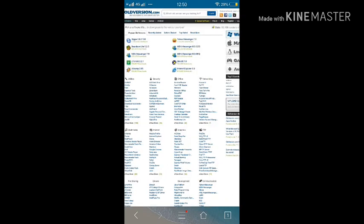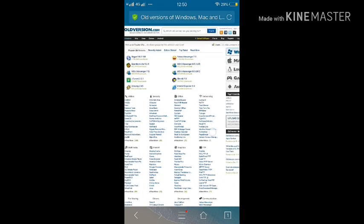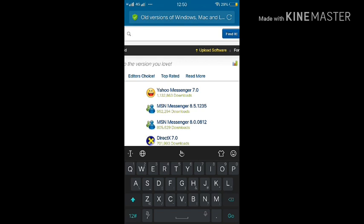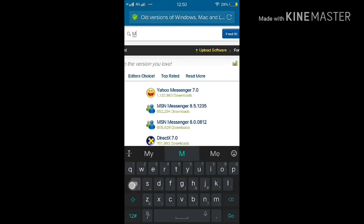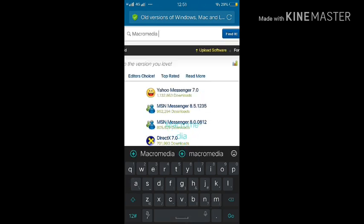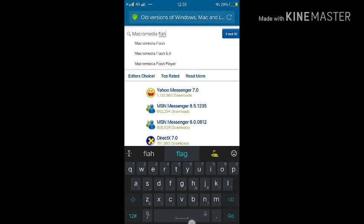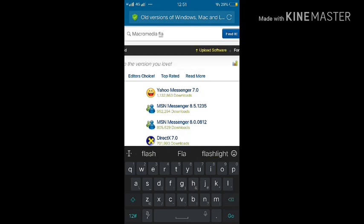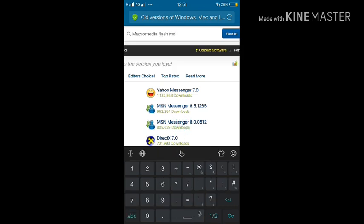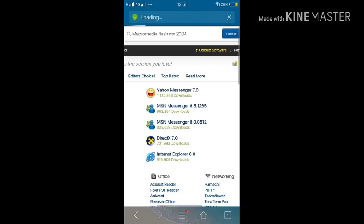If you subscribe to my channel, I can bring more new games and more reviews. Go on and search for Macromedia Flash MX 2004, then click on 'Find It'.